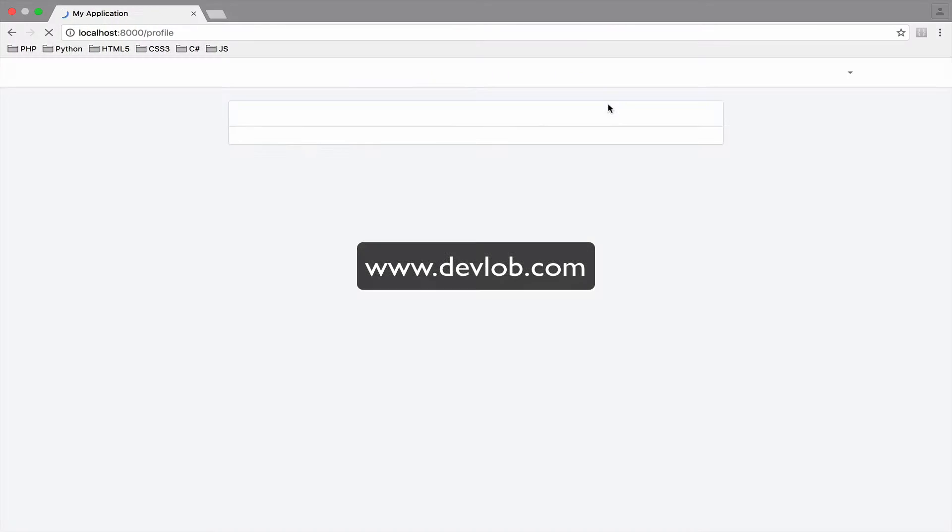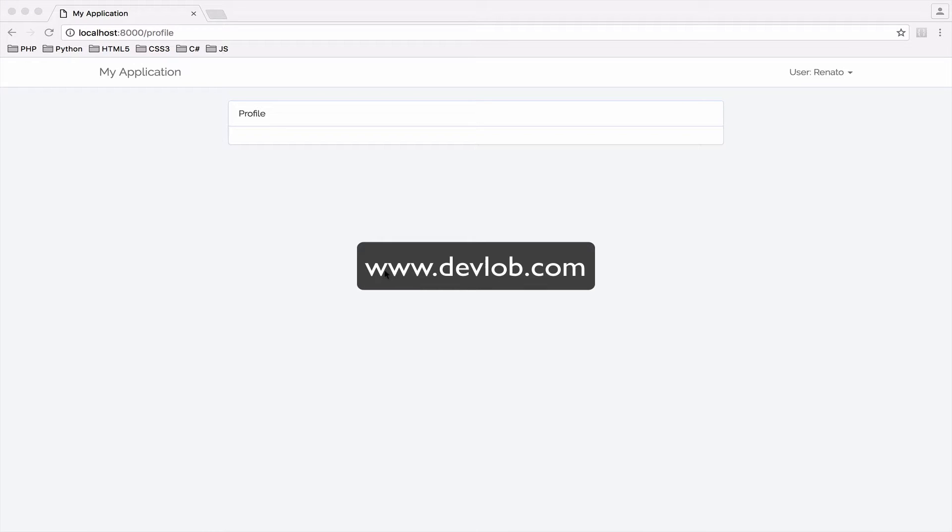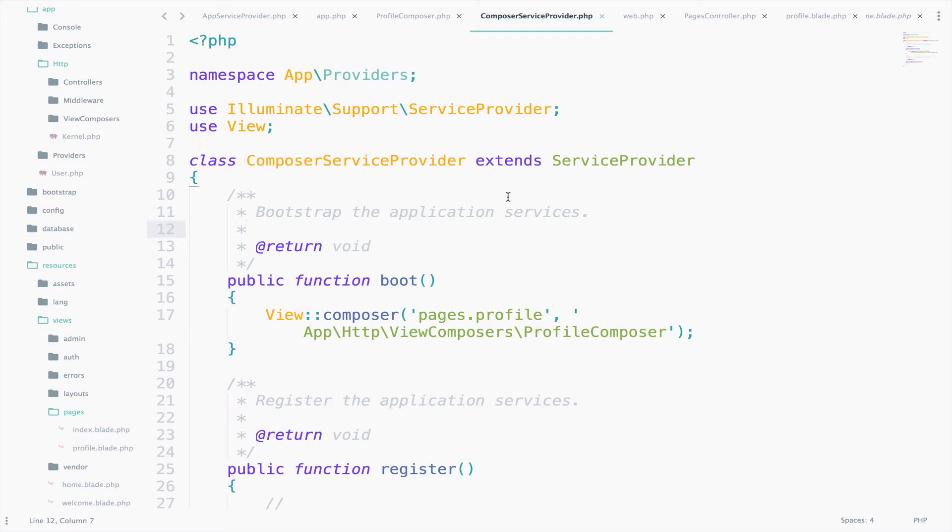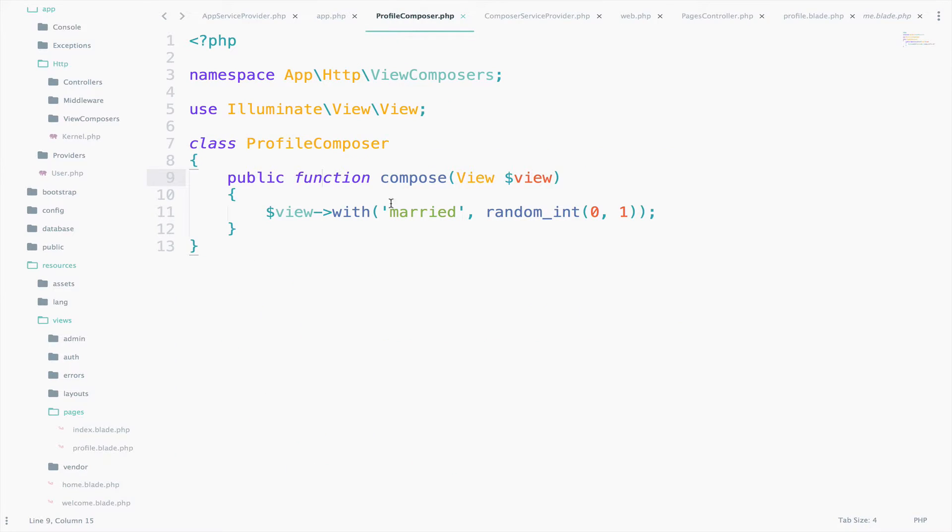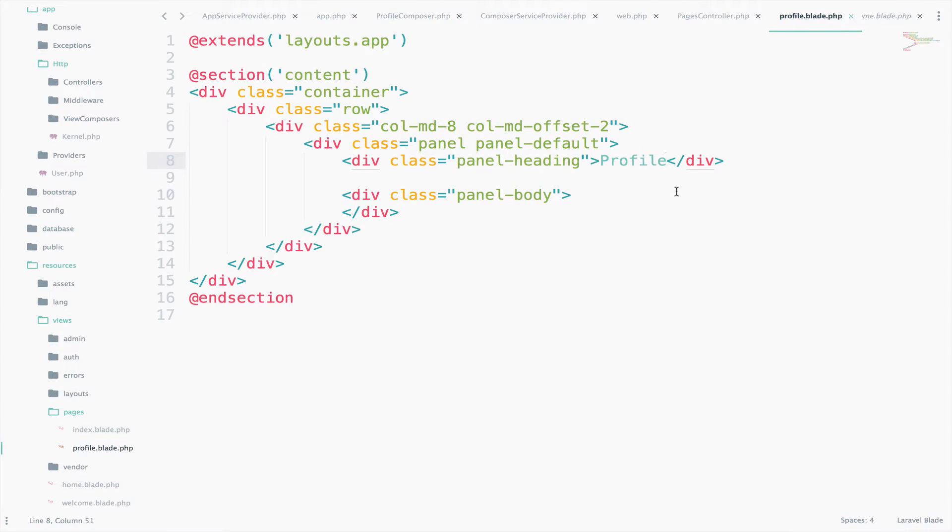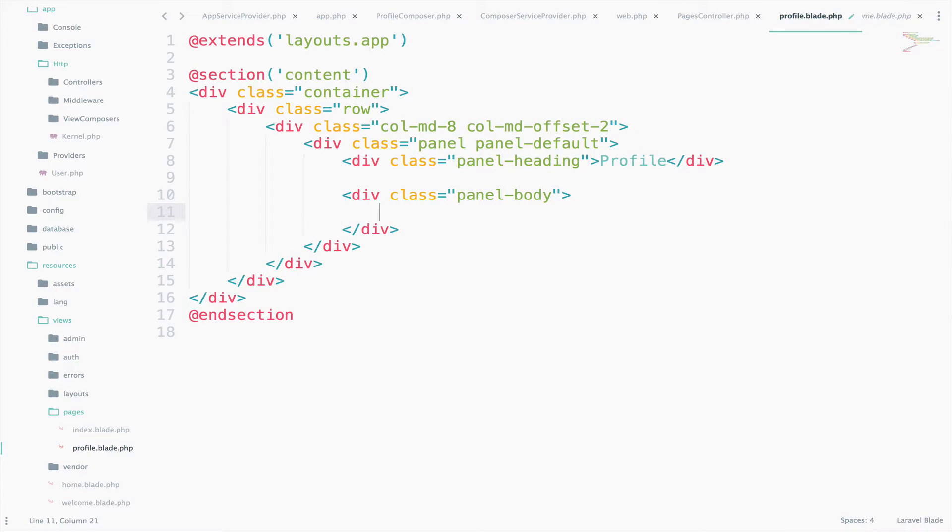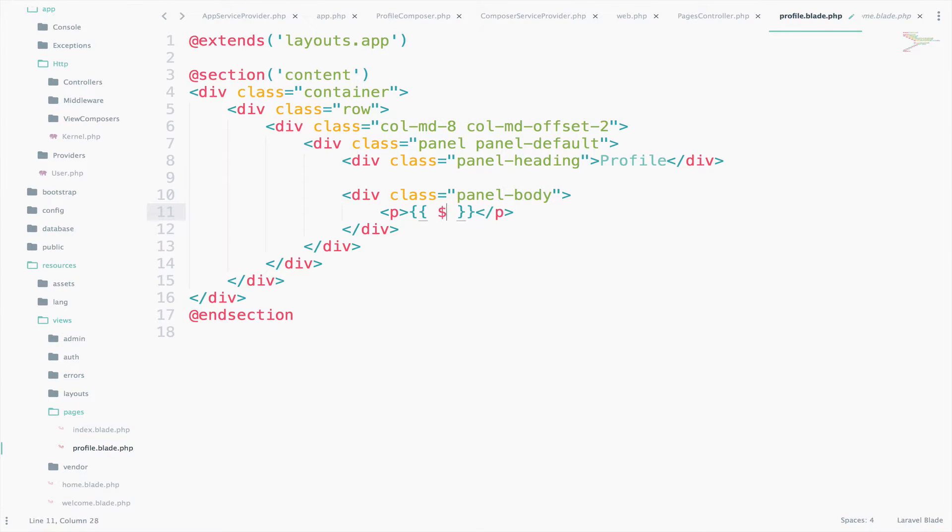Let's go back. And it works. Now let's go to the view profile and see if we can pass data to it using the ProfileComposer and not the controller. So we are already passing to the profile view the married variable, right? So we should have access to that. Let's try it. Let's go to the body and say create a paragraph there and we try to access the married variable.